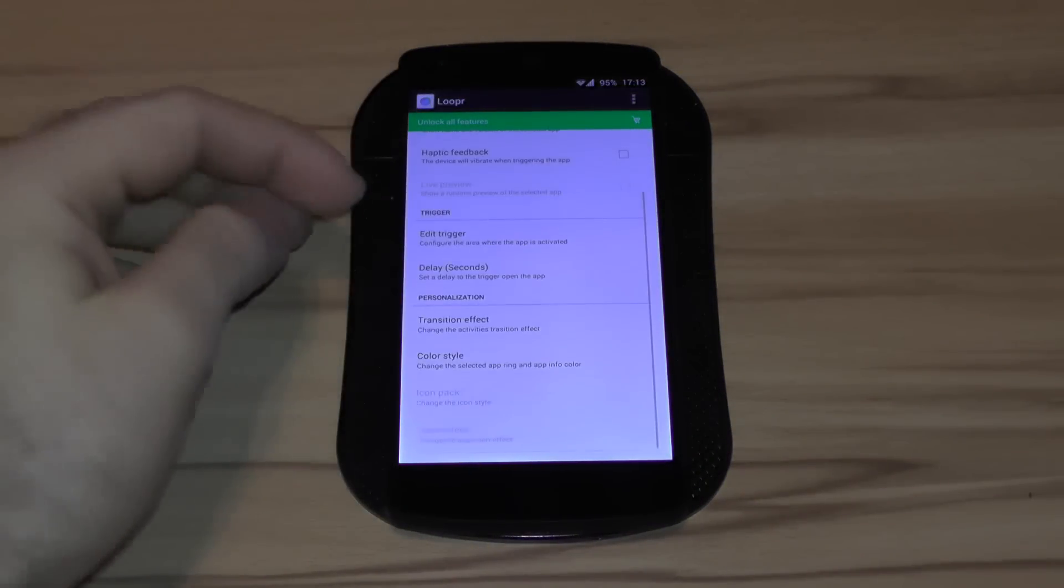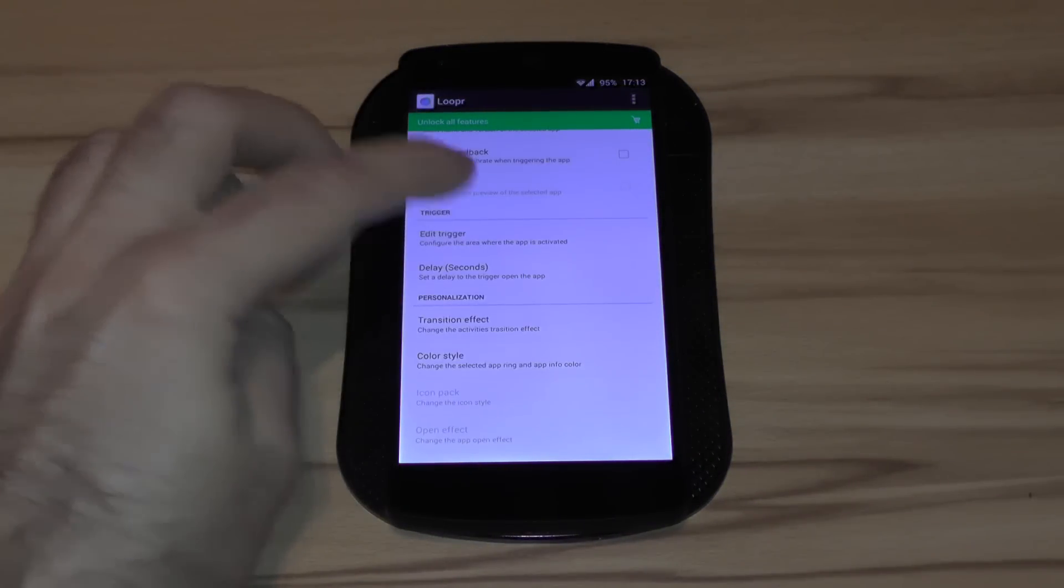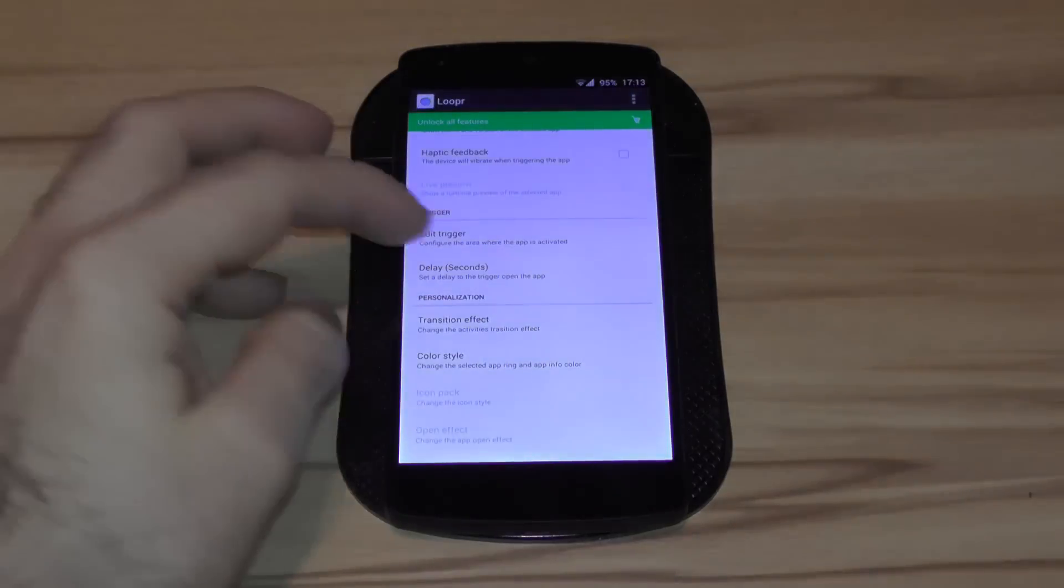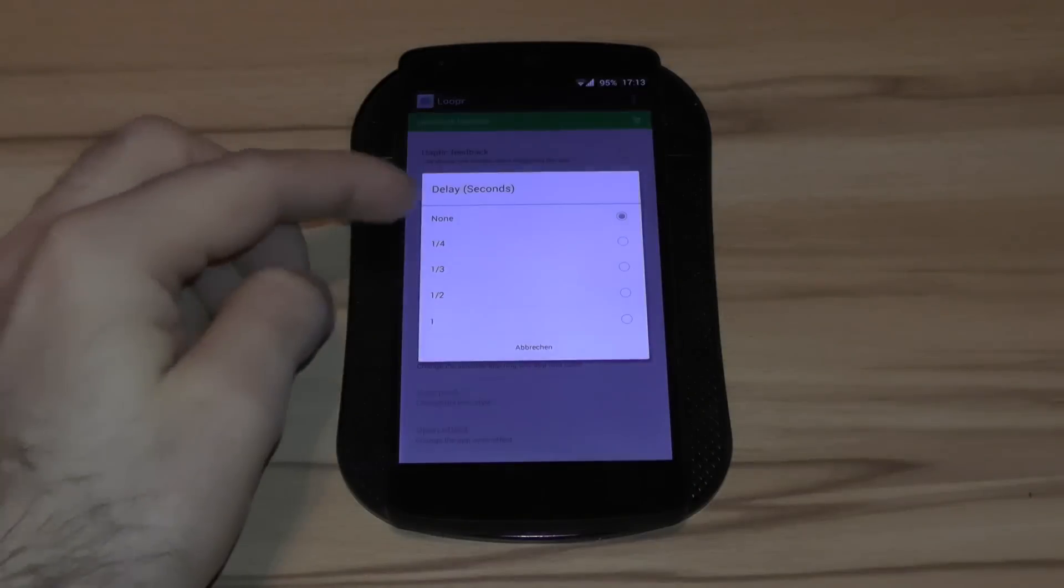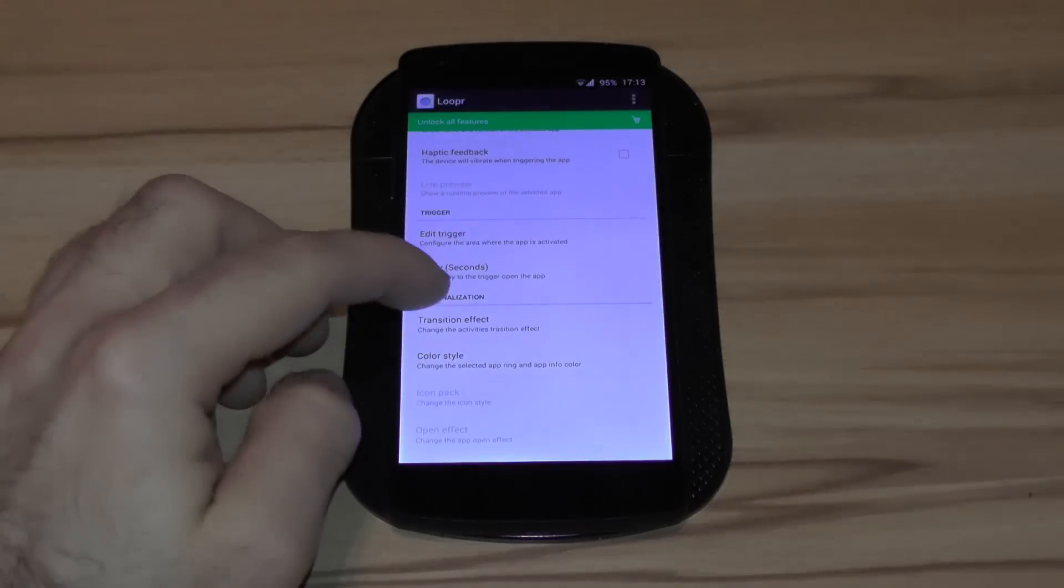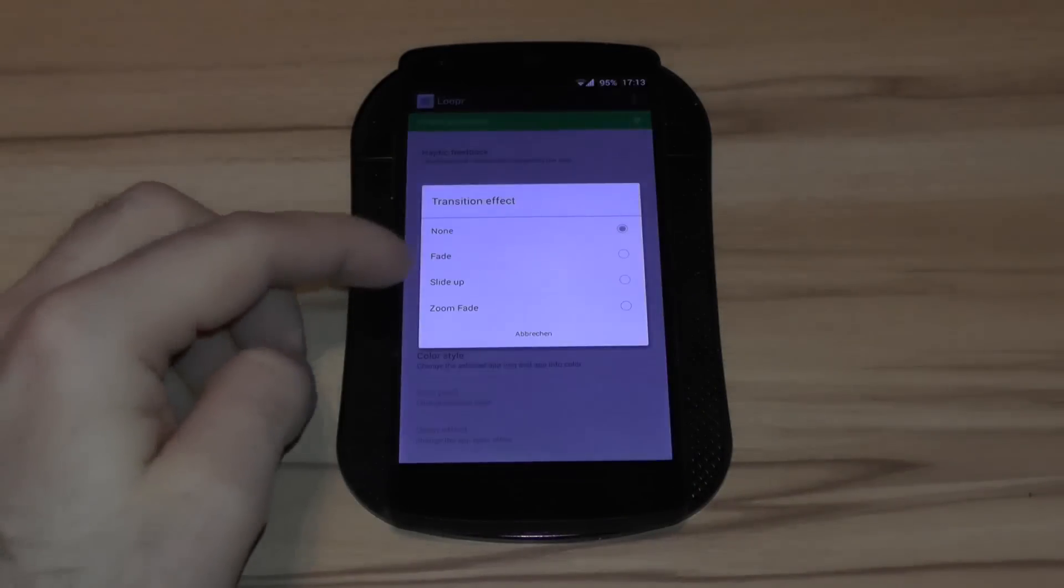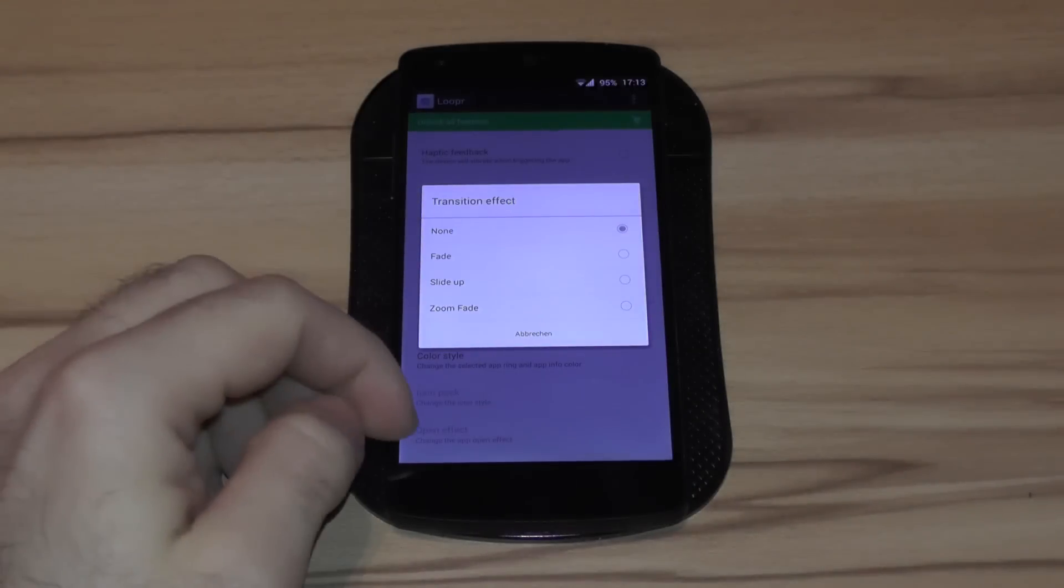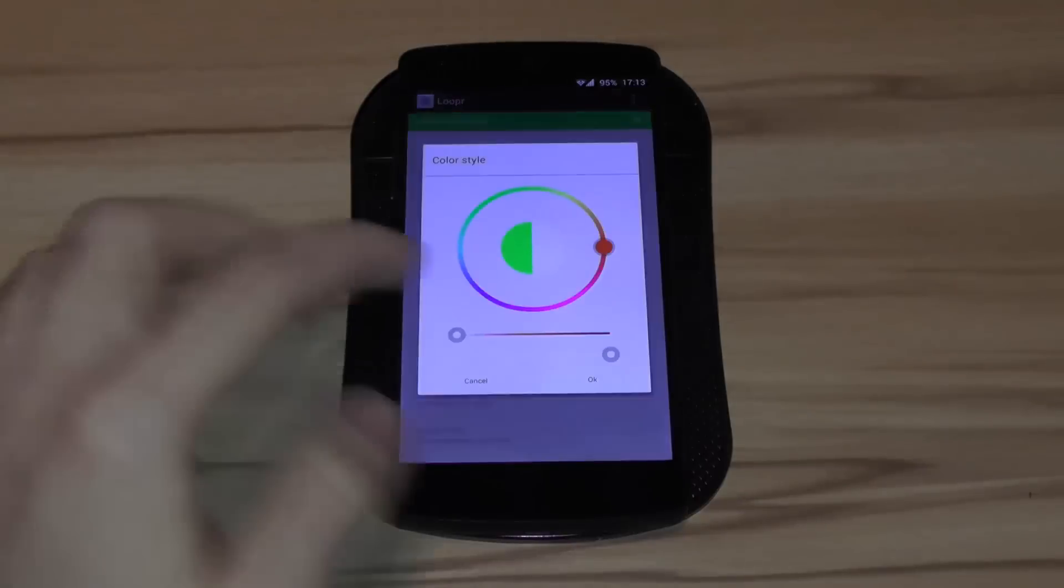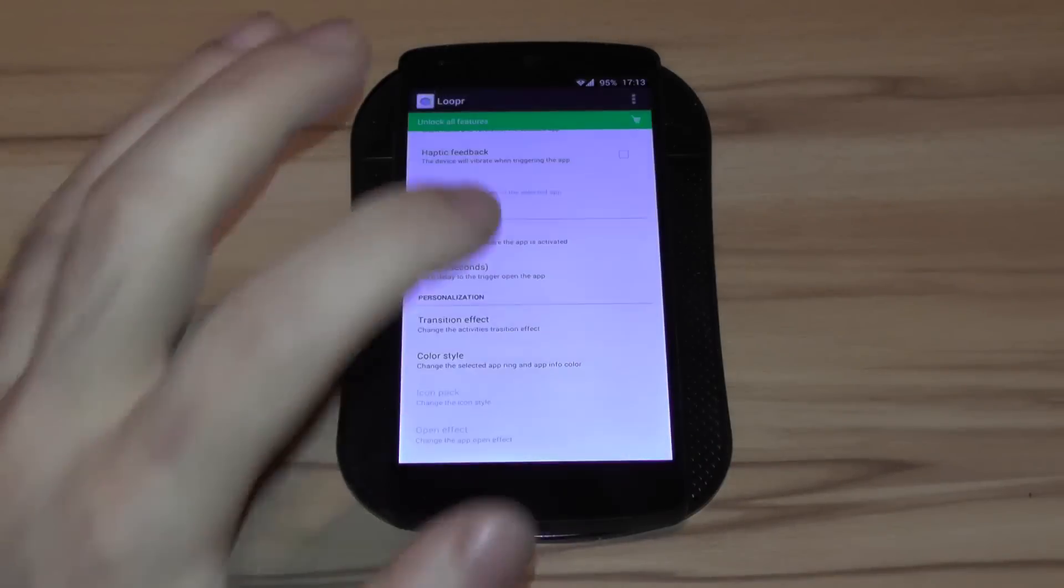Let's check the other options real quick. You can, like I said, select the trigger. You can select the delay for the app to appear. You can change the transition effect and also the color style.